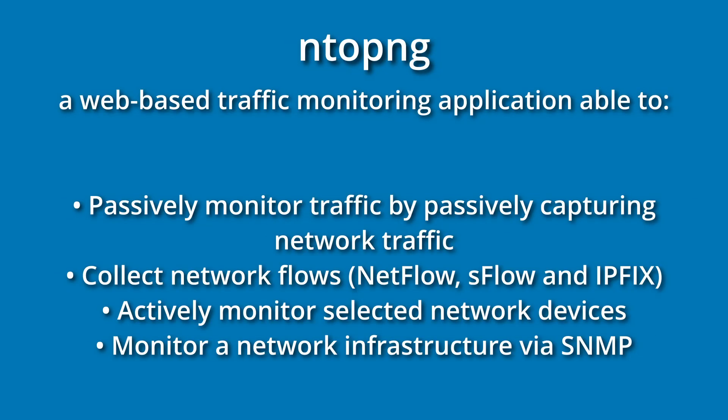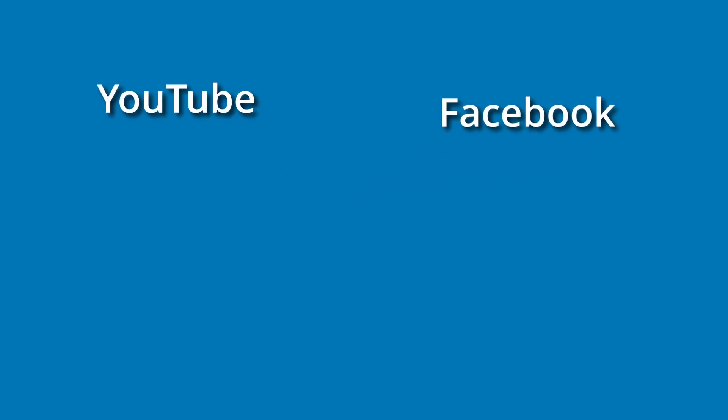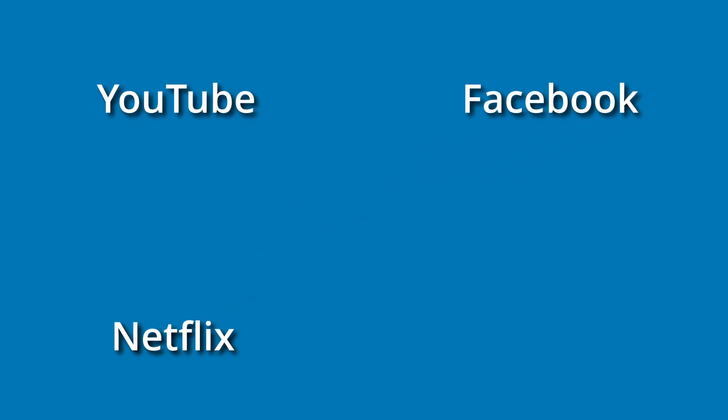So, what exactly is NTOP-NG? NTOP-NG is a network monitoring tool that uses Deep Packet Inspection, or DPI, to identify traffic at the application layer. So, not only can you see the IP and port of your traffic, but you can see the nature of your traffic. Meaning, you can see if someone's going to YouTube, Facebook, Netflix, Disney+, etc.